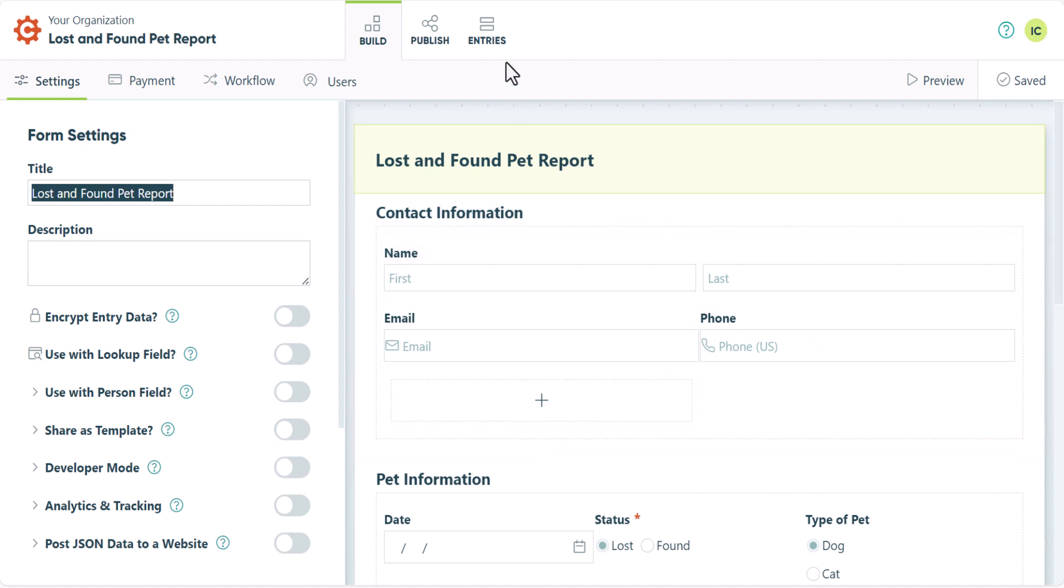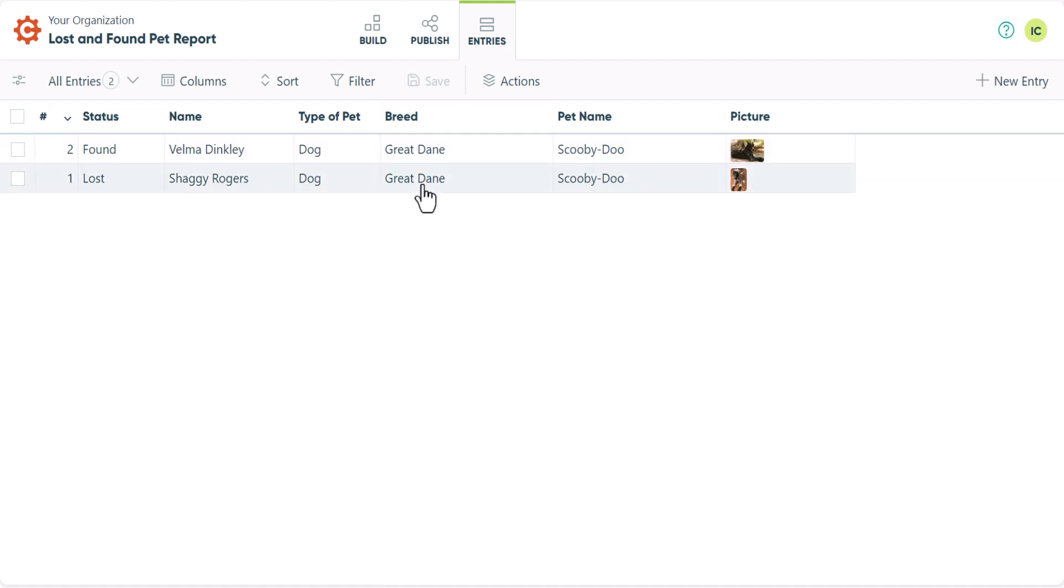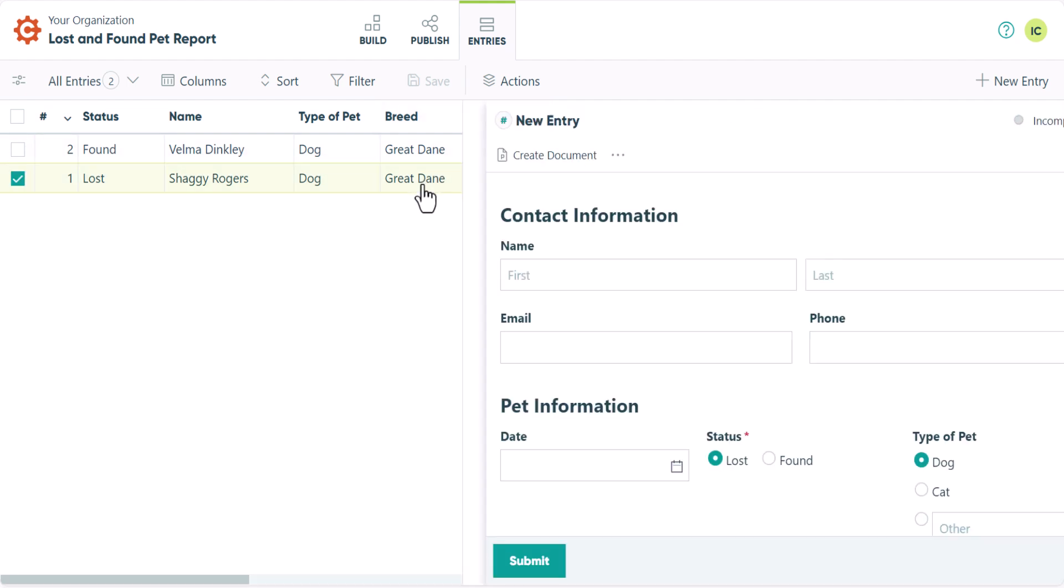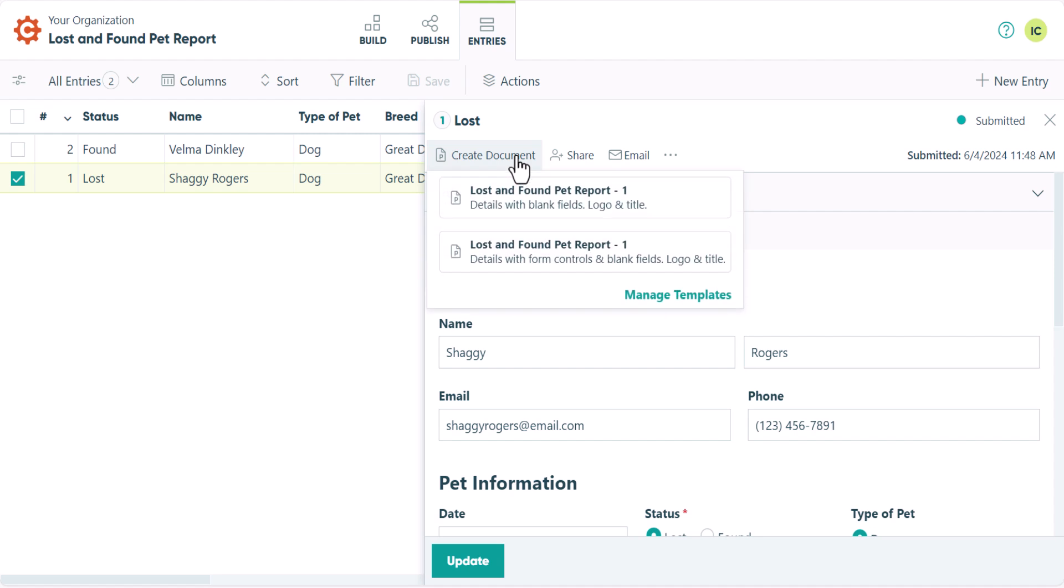I'll begin by heading over to the entries page. You can see that I've already created two entries here, one for a lost pet and one for a found pet. To create a custom document, you can click on any entry. Once you do that, select create document from the pop-up window.